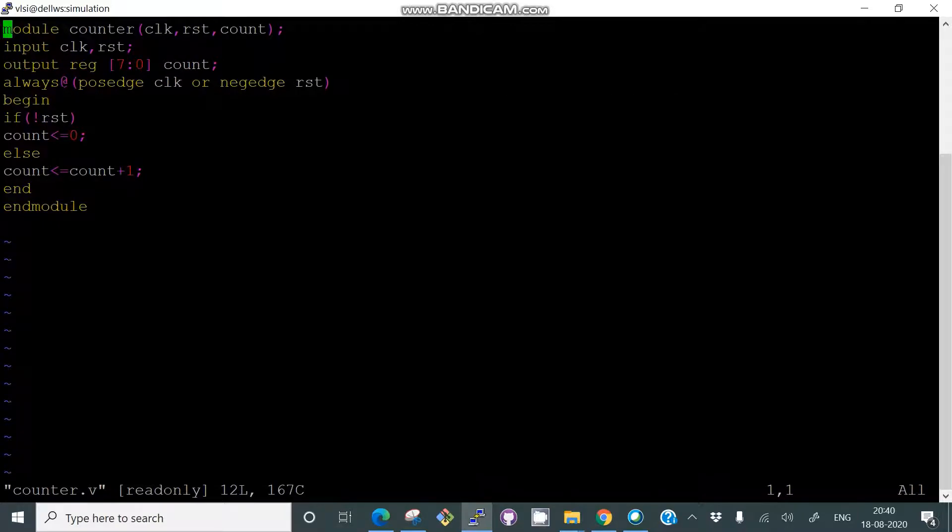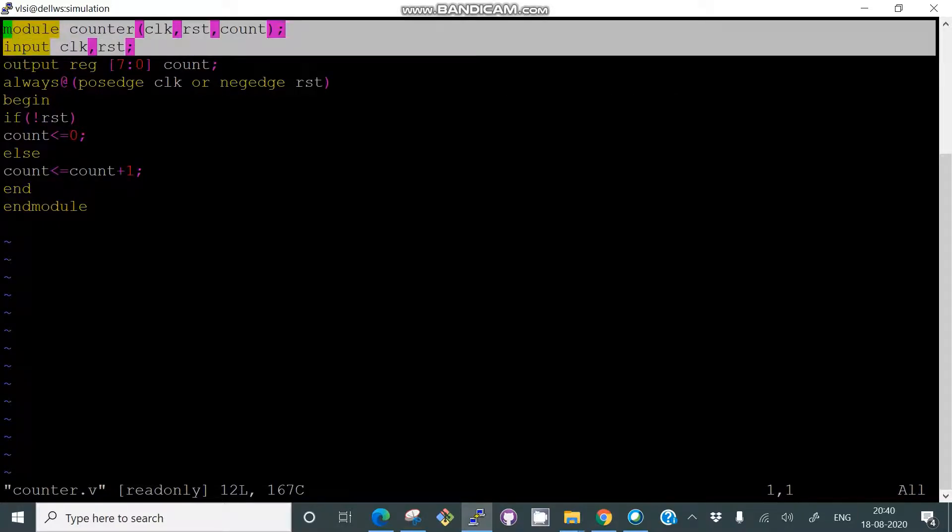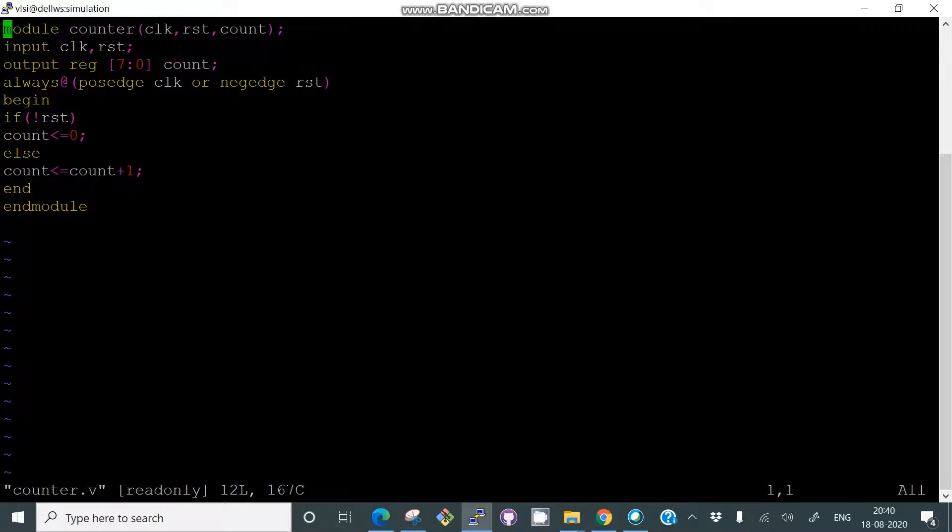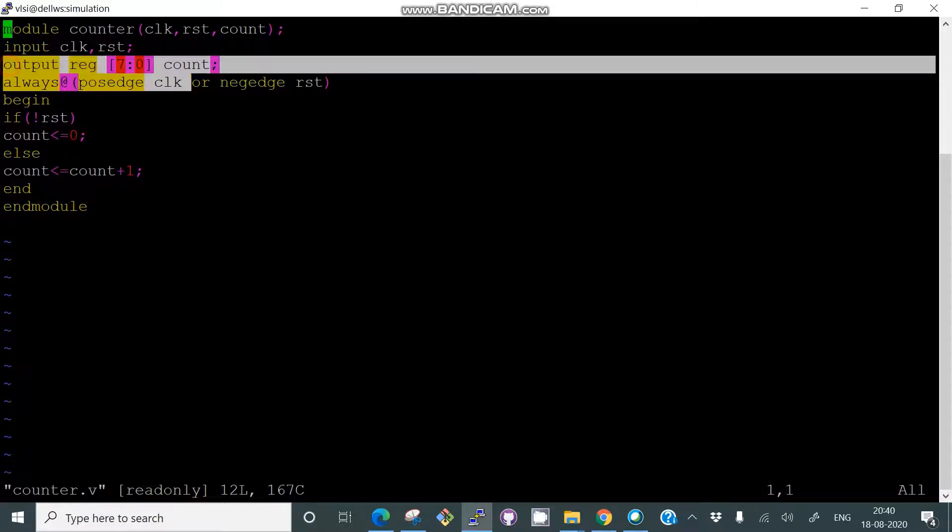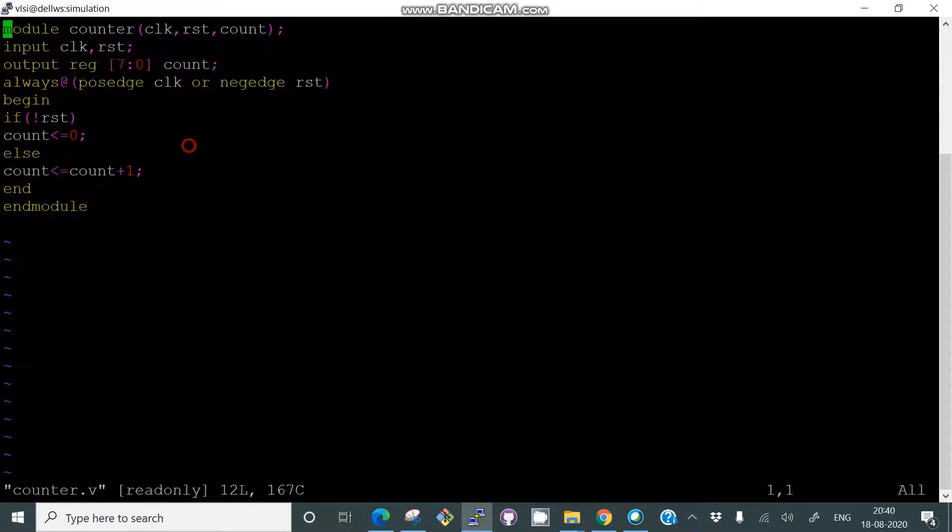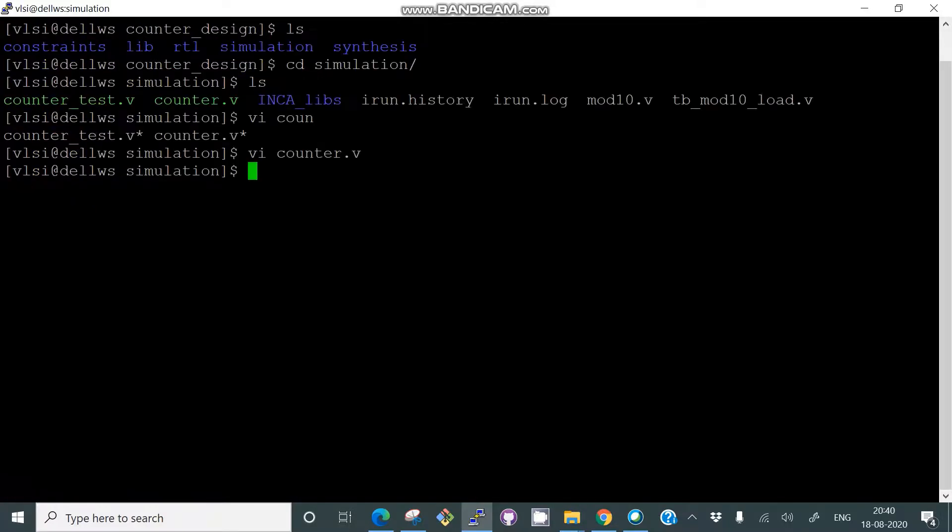As you know, it is a counter module. You have already done this with Nandha Kumar on how to code this. It's an 8-bit counter output. On posedge you are counting, and on negedge of reset you are counting up.